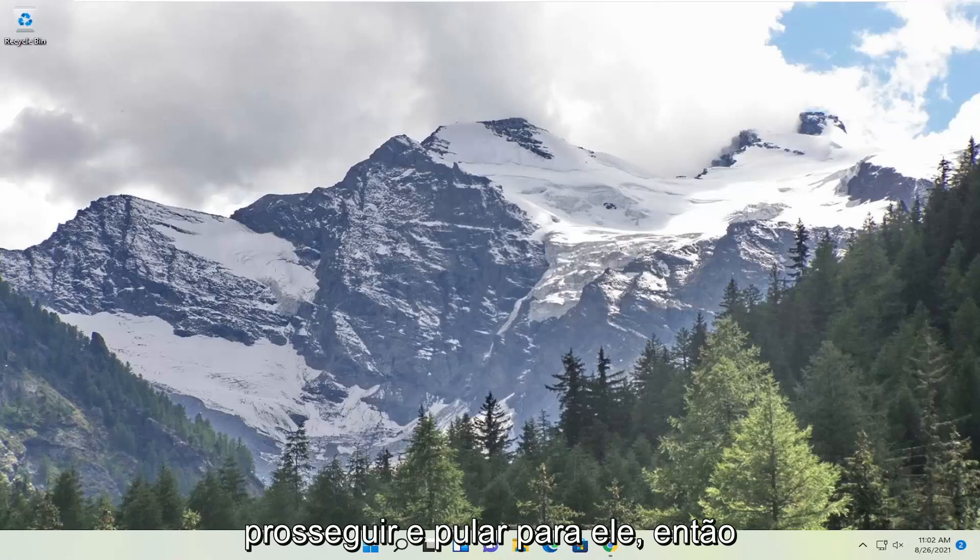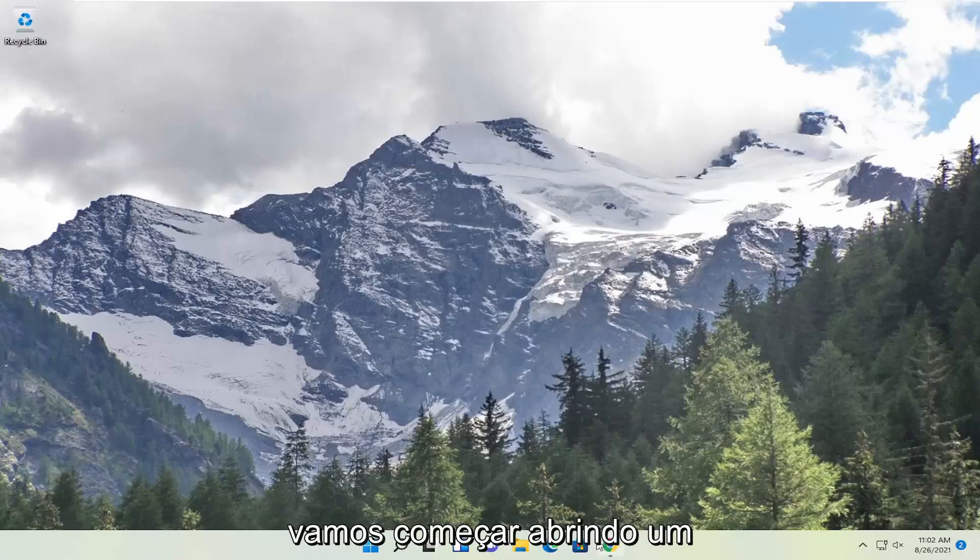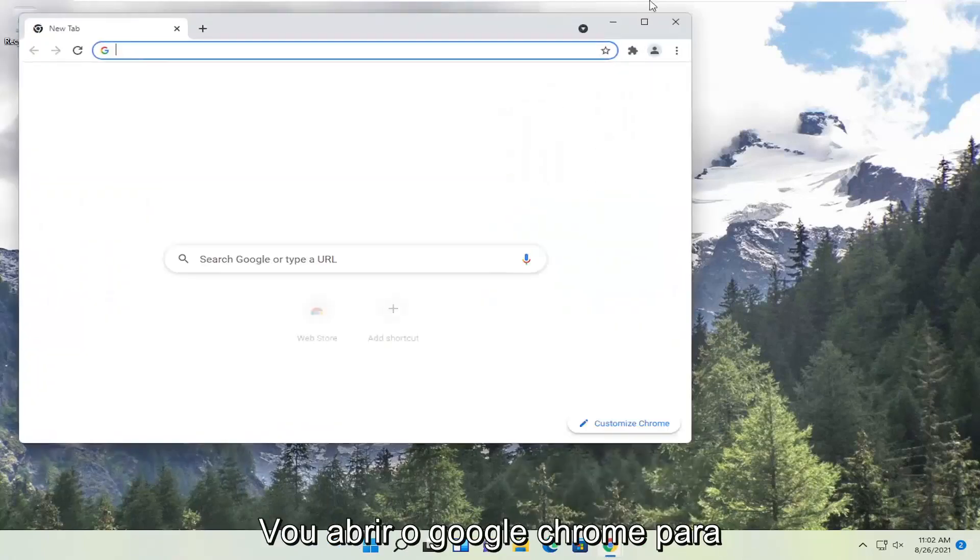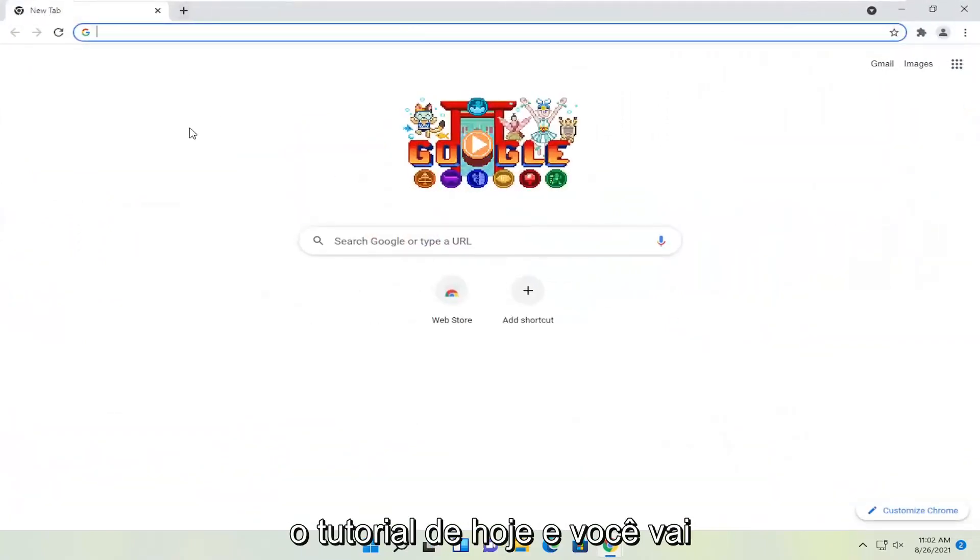Without further ado, let's jump right into it. We're going to start by opening up a web browser. Doesn't matter which one, but I'm going to open up Google Chrome for today's tutorial.